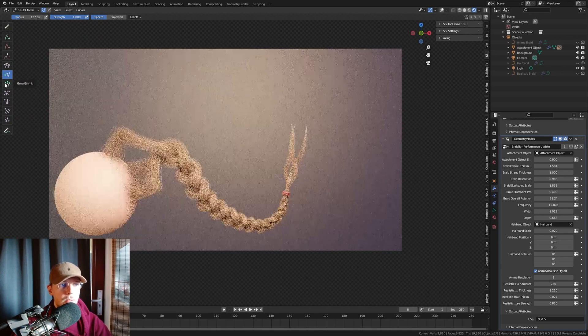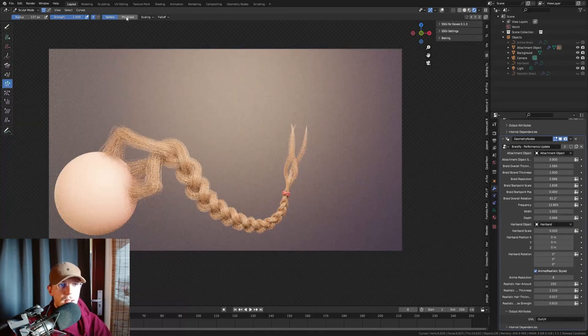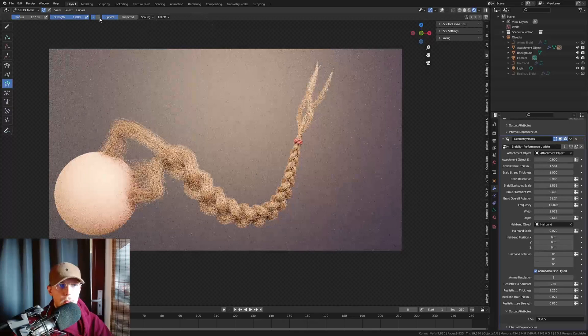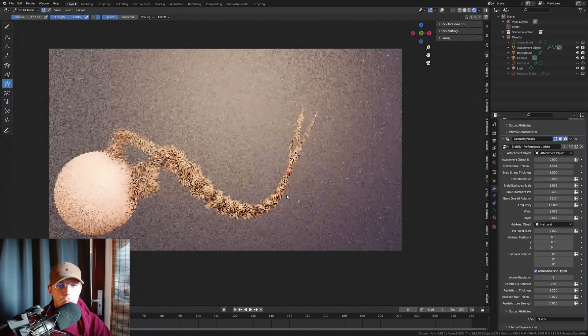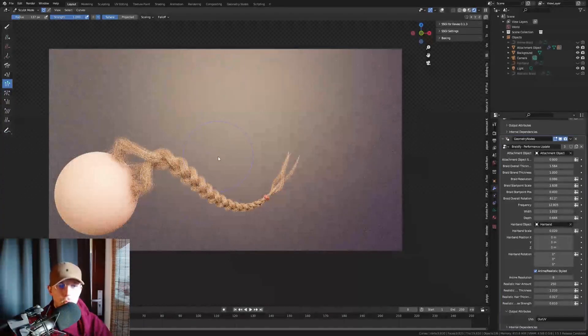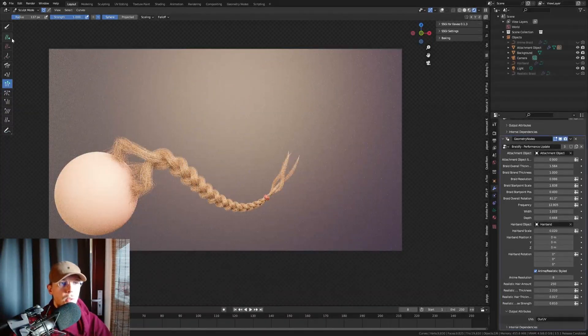Very beautiful. And we can even shrink this, or grow it like that. Shrink it back, and it will stay nice and procedural. Beautiful.